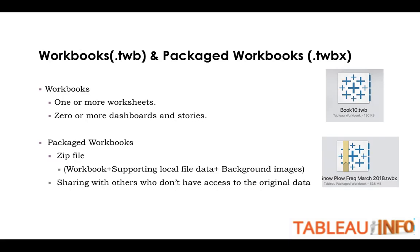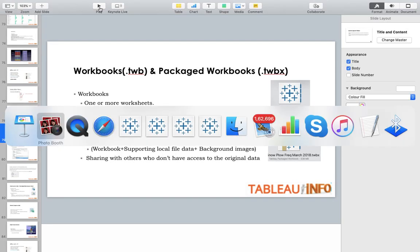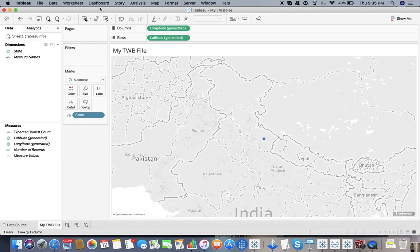Let's have the TWB files first. Workbooks contain one or more worksheets, zero or more dashboards and stories. I've already opened four files for you, so let me go to the appropriate one.